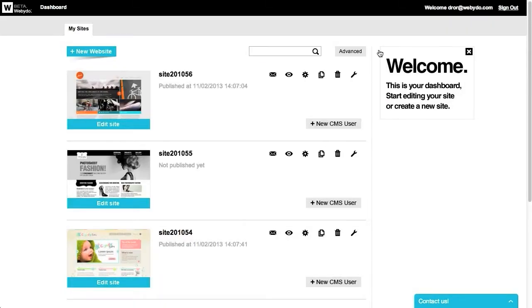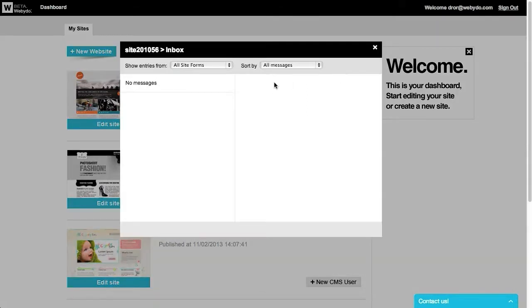Each of your websites has an inbox for the convenient use of your customers. This inbox is set to collect all the messages that the users of this site have sent through the site's forms. Press the envelope icon to view a control panel of all of the messages of your sites.